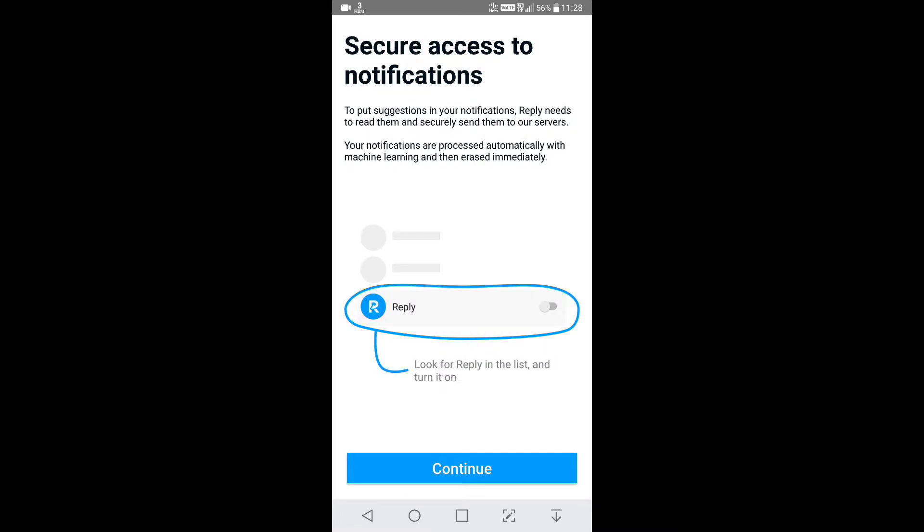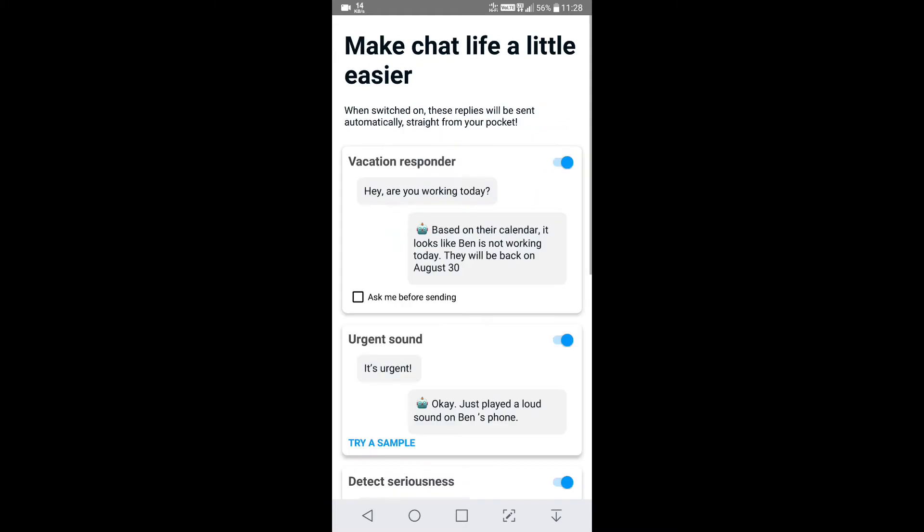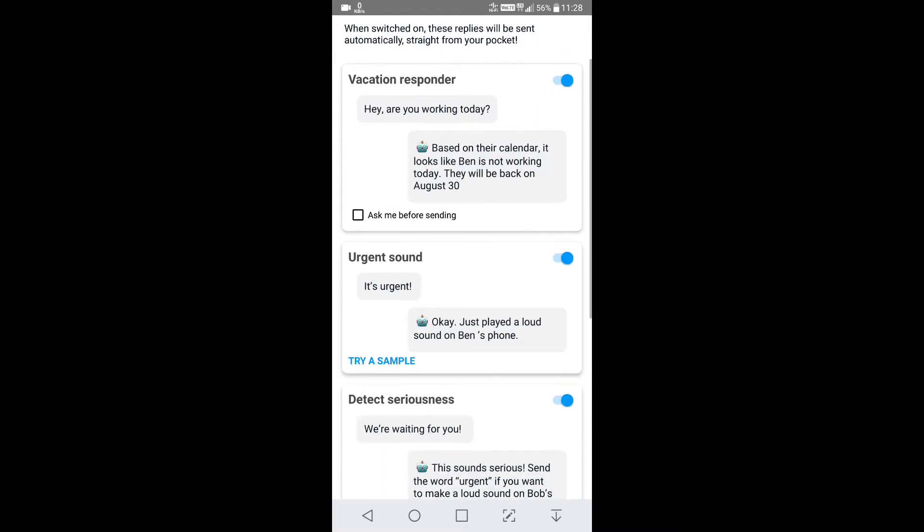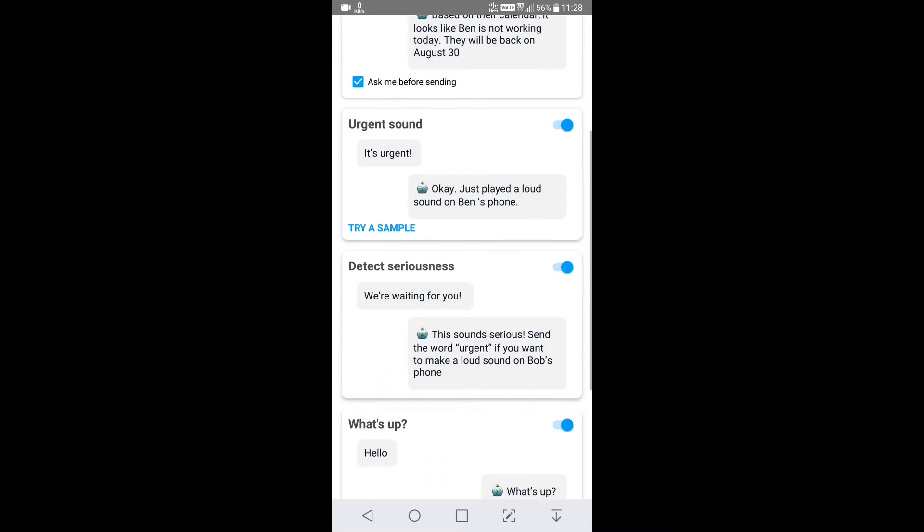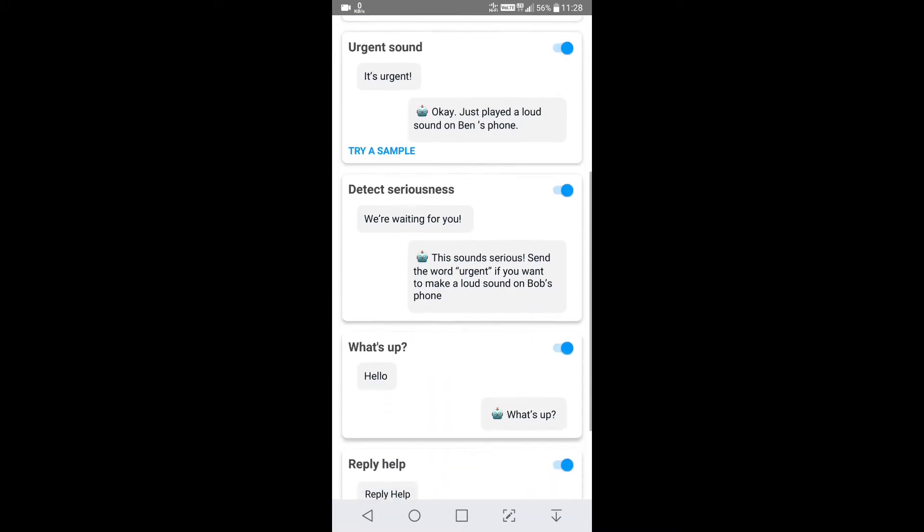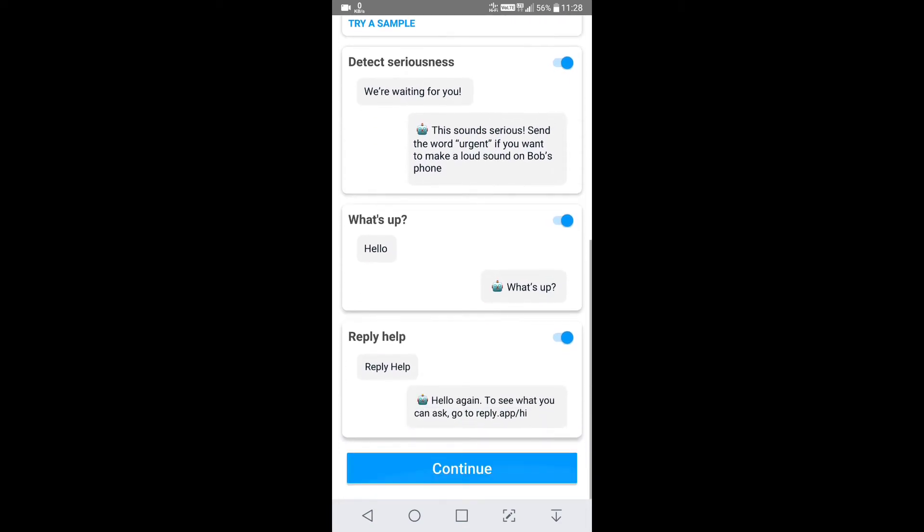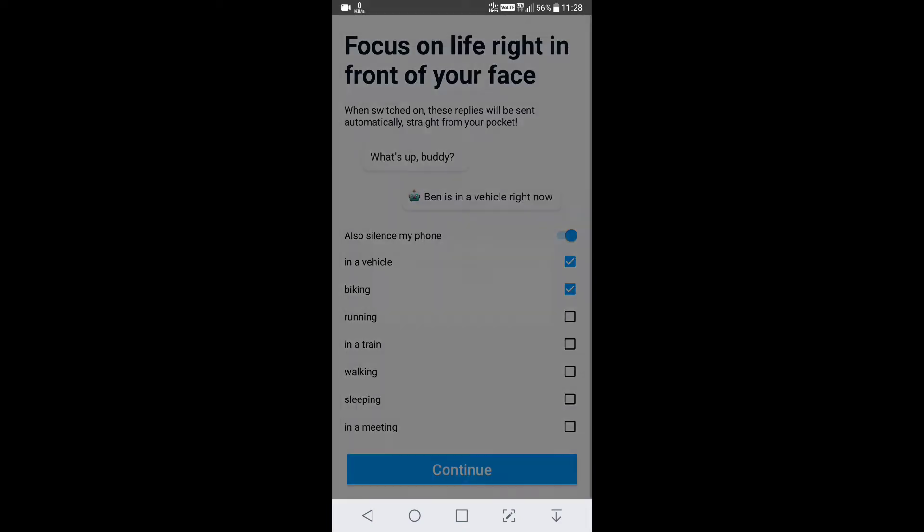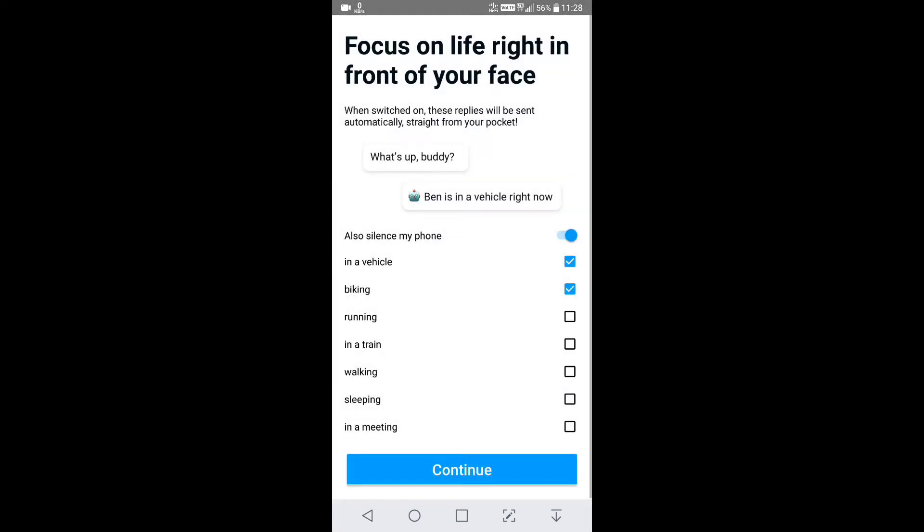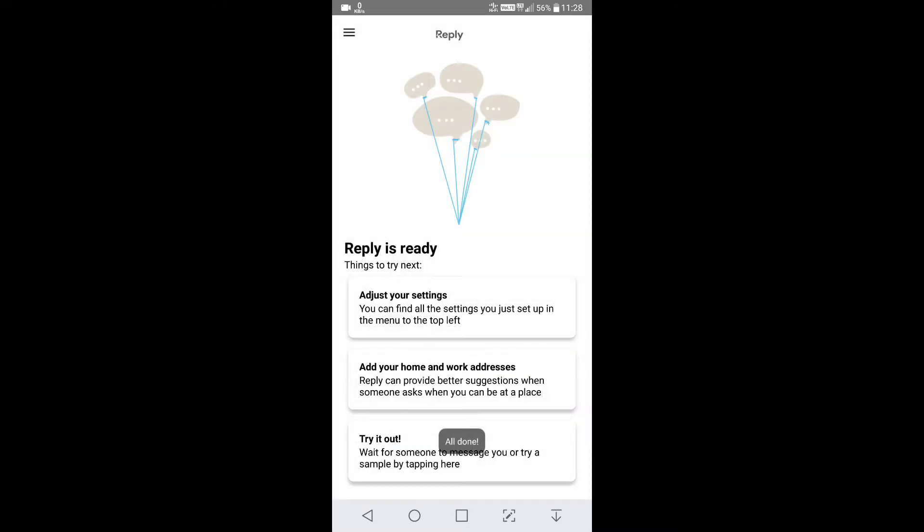You can see secure access notification. Continue. Ask before sending. Continue. Let's try it out.